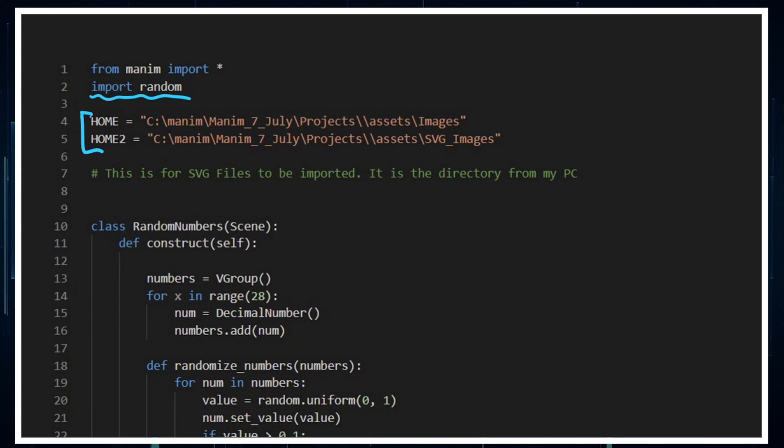Now this stuff here is for my SVG files and image files. I don't know how you're going to access them from your directory in your PC, but this is how it does it from mine. If you're struggling with that, I'll leave a link in the description below with a video explaining how to do that for your computer.